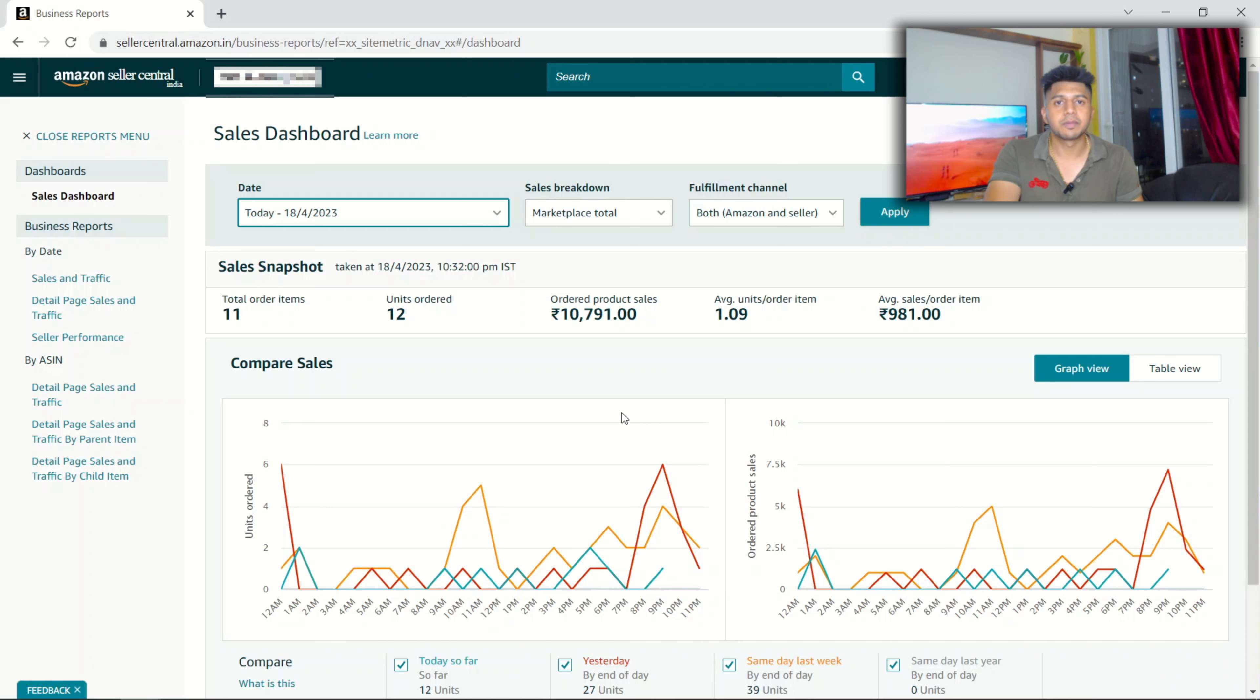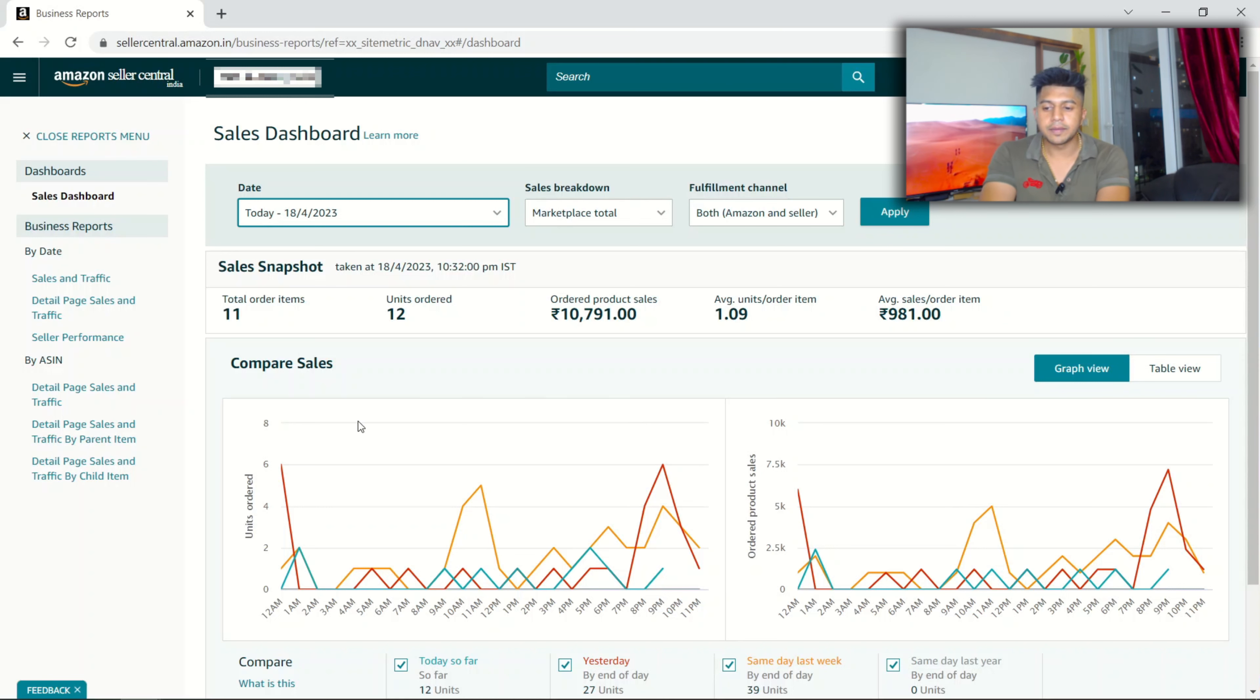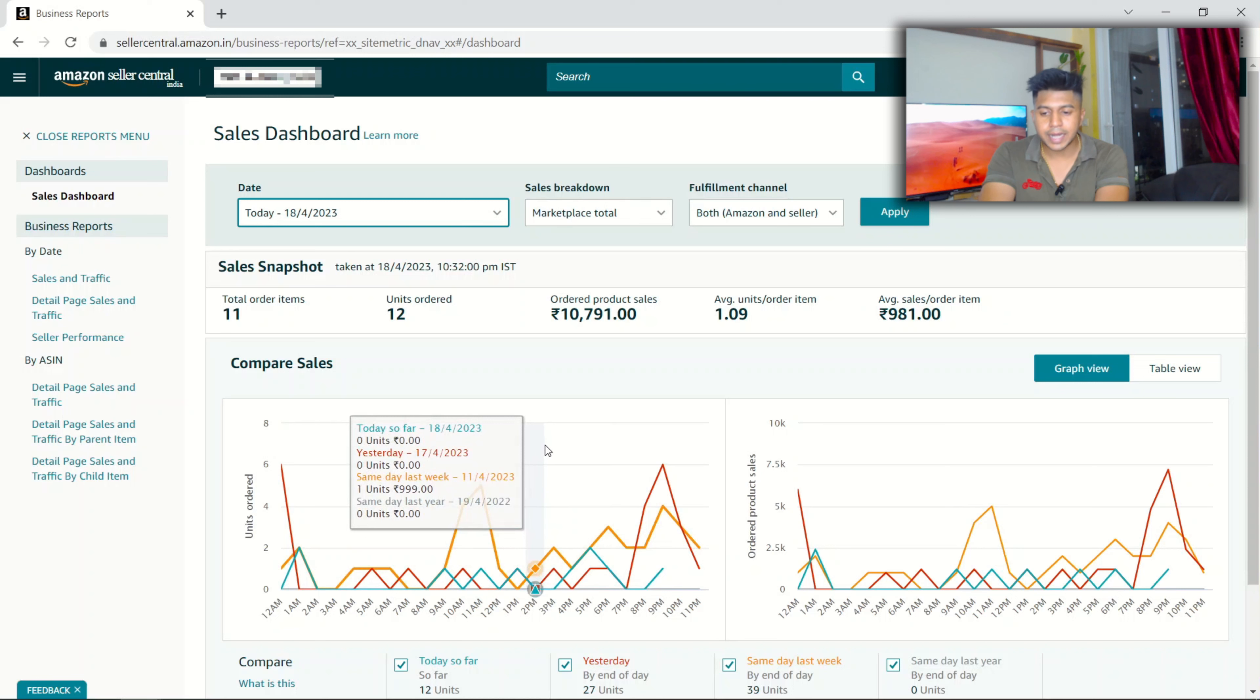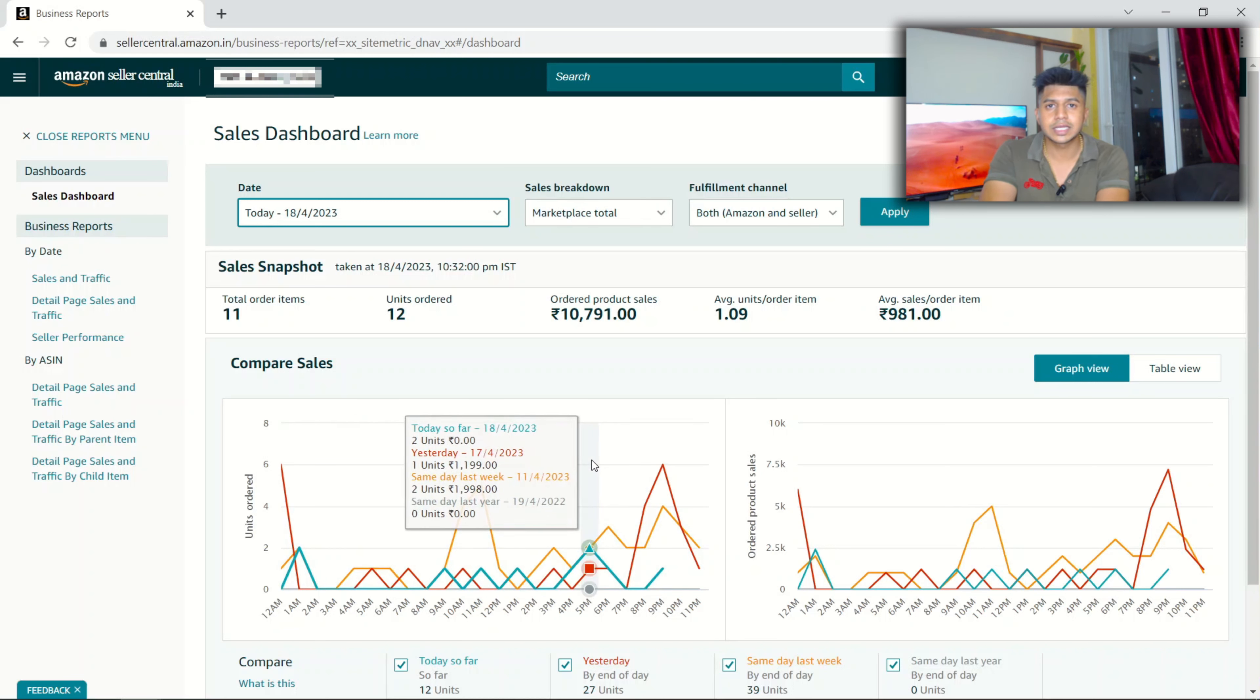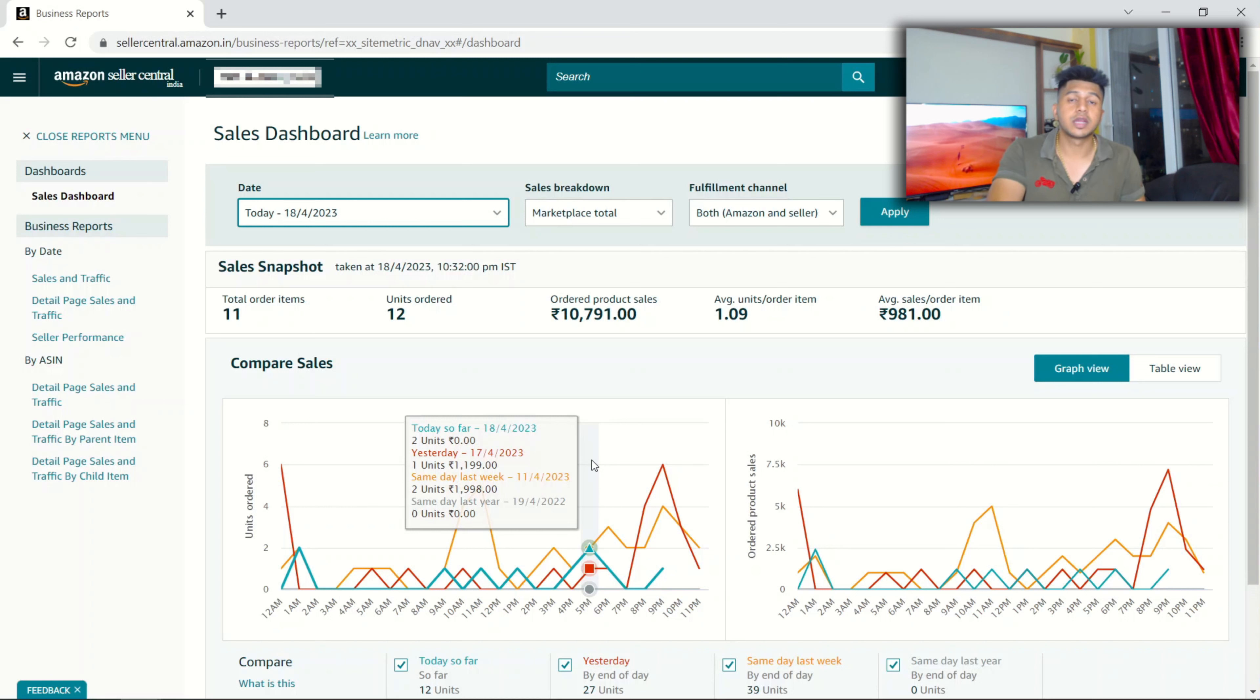Since we are ordering like 2,000 or 5,000 units from the manufacturer, they give us a better price which we can use to build a proper brand on Amazon.